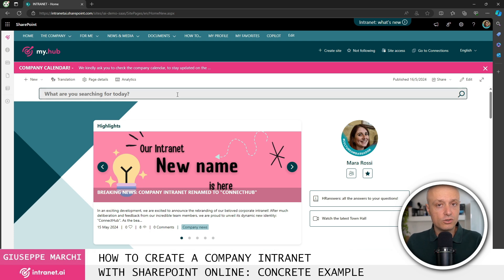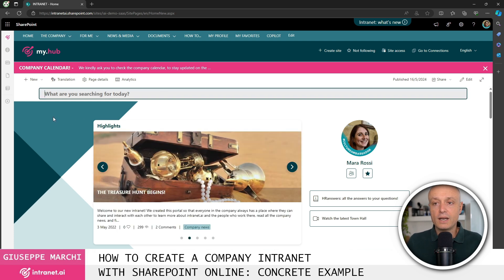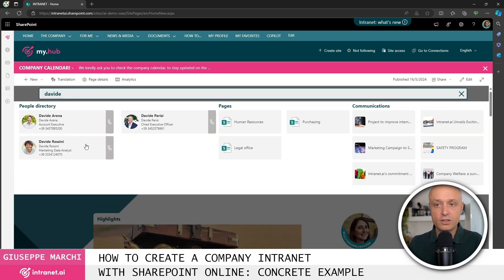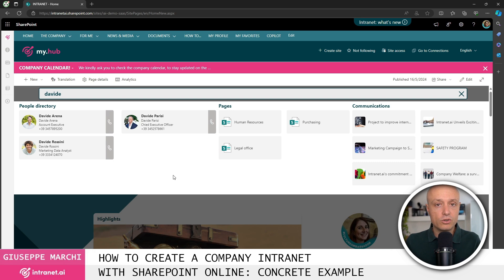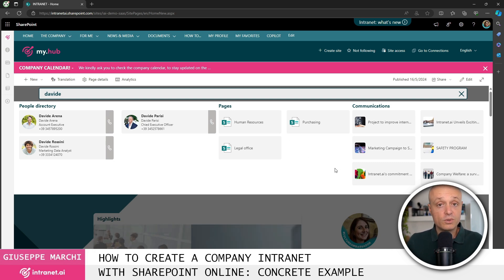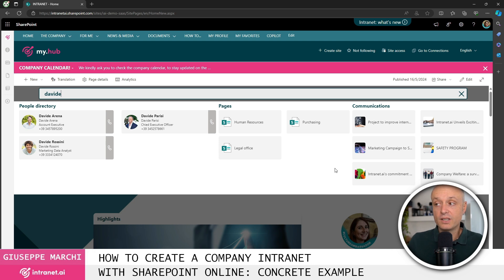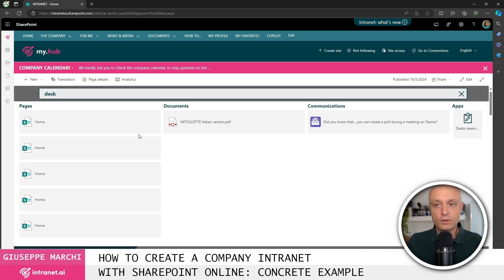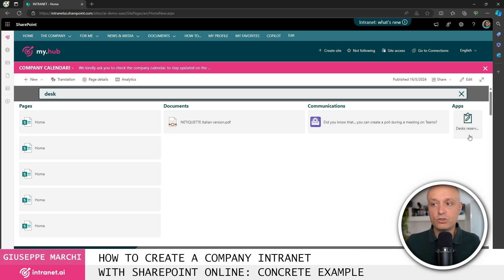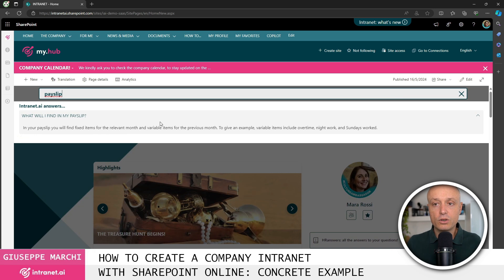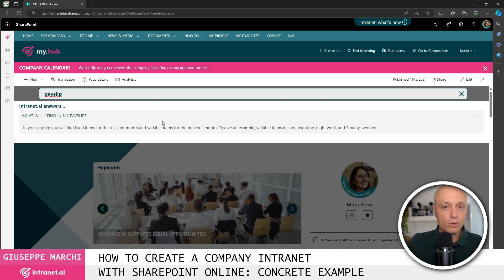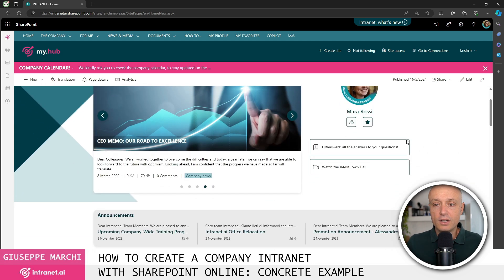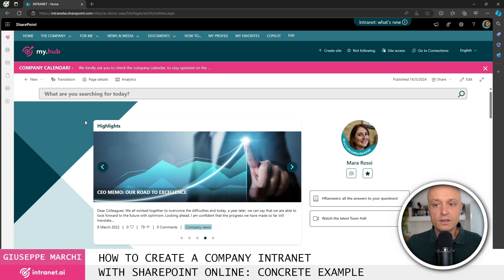Right after that there's the search bar, searches that allow us to retrieve information from colleagues in the company, from the content available within the intranet such as pages, communications, documents and so on. I can also search for applications to access easily or information that the intranet can return to me in a form question-answer. This is an example of different types of formats within an intranet search.